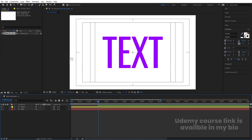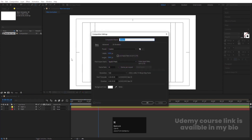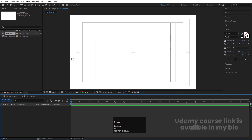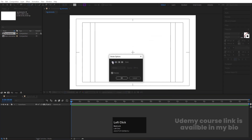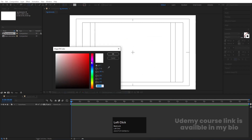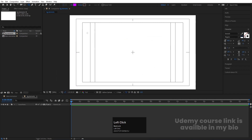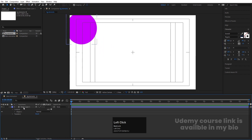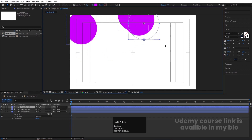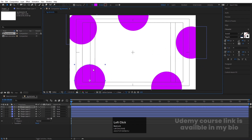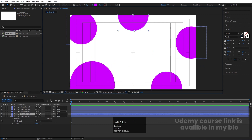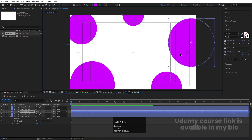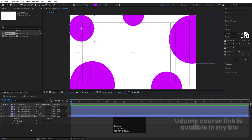Now we need to create some background elements. Press Ctrl+N to create another composition and call it BG Elements, then hit OK. Select the Ellipse tool, delete the stroke, go to Fill options and choose purple color, then holding Shift create one ellipse. Press Ctrl+Alt+Home to align the anchor point to the center. Hit Ctrl+D to duplicate and adjust the positions and sizes as desired.